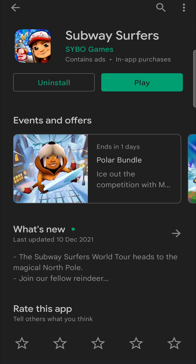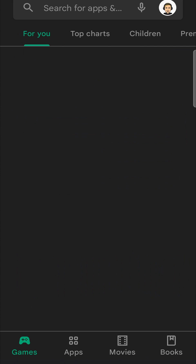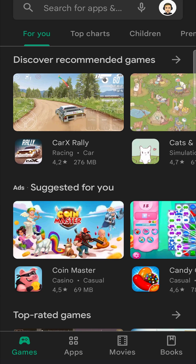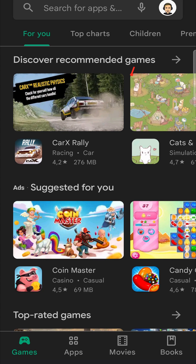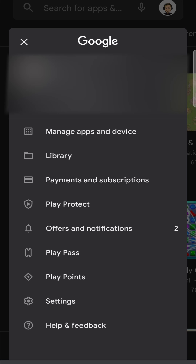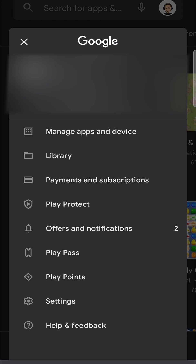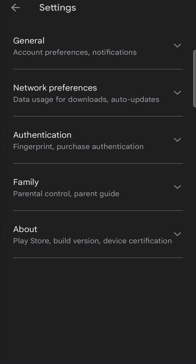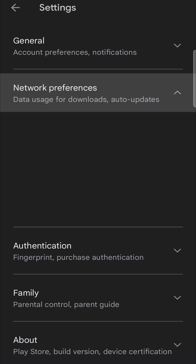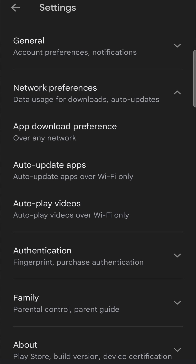Now, if you don't want to go in manually every single time and update Subway Surfers, what you can do is tap on the back button twice. That will take you back to the homepage of the Google Play Store. Then you want to tap on your profile icon, which is located at the top right-hand corner, and that will bring up this page. Then you want to tap on Settings right at the bottom.